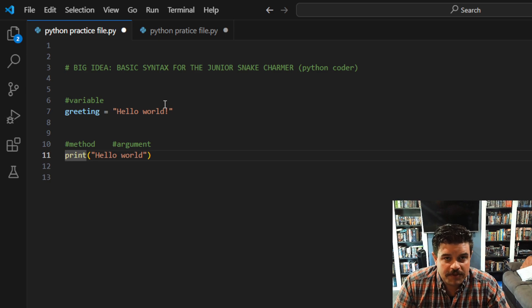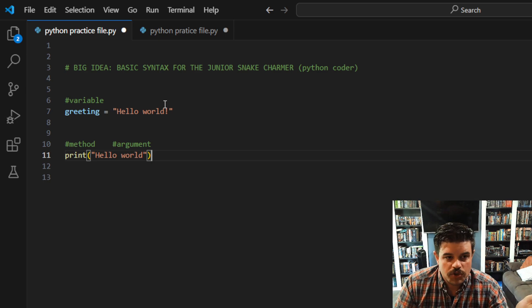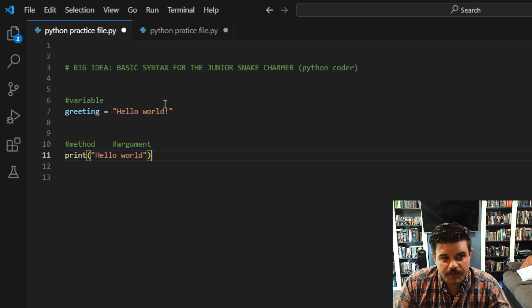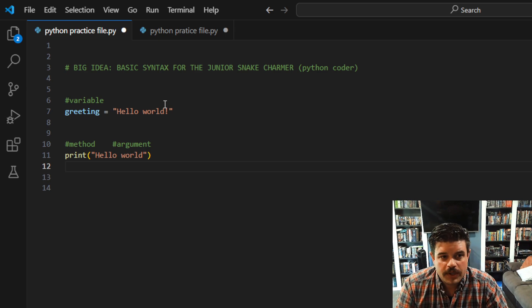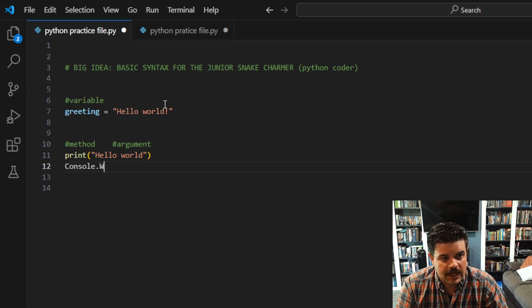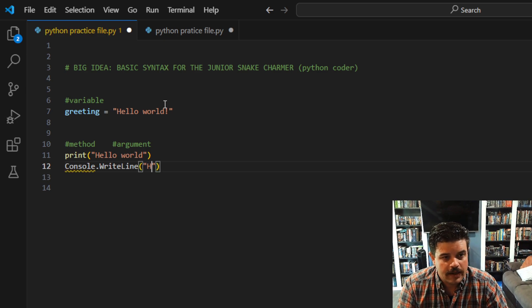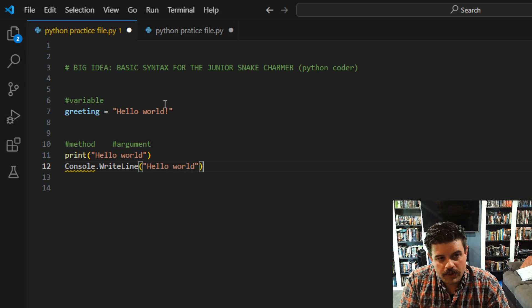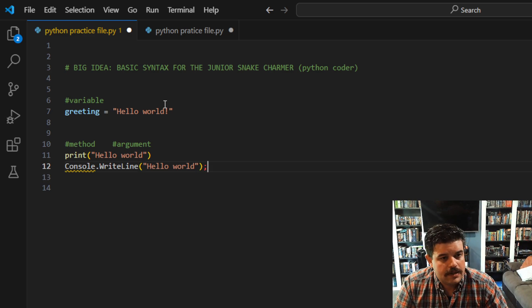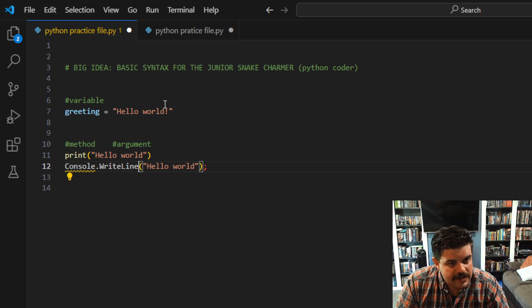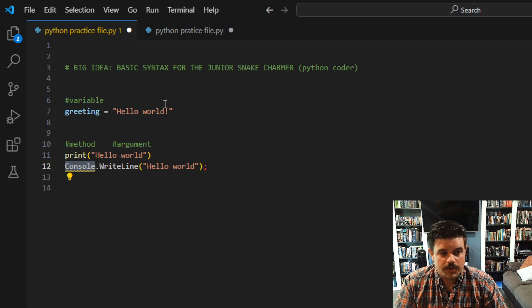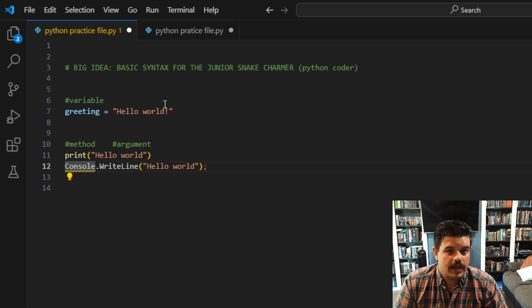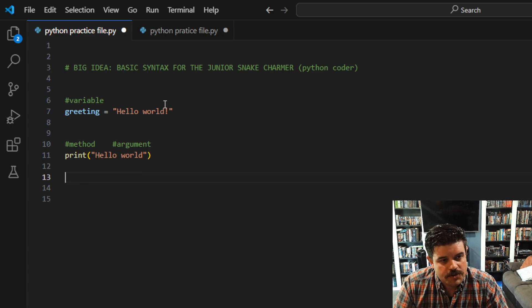A lot of times the method name tells you what it's going to do, but they can differ in different languages. Print 'hello world' in Python is the equivalent to console.WriteLine or console.Write 'hello world' in C#. Like this, very similar, right? You can kind of see we're going to write on a line on the console, which Python doesn't tell us—we're going to print 'hello world.' It's basically the same thing.